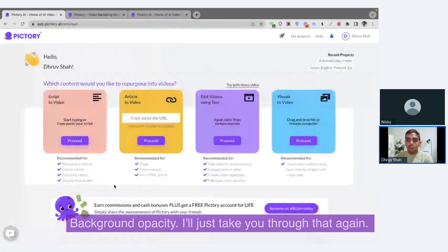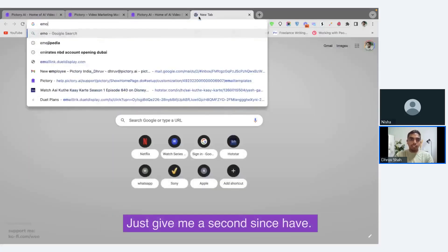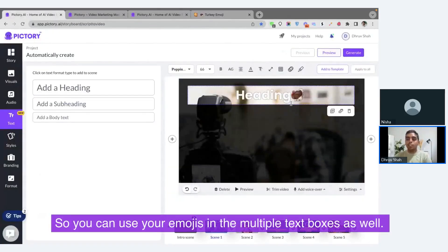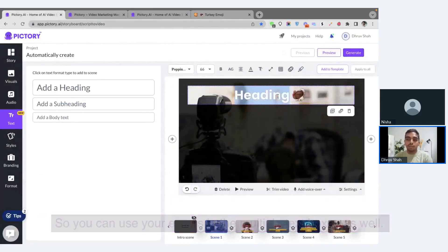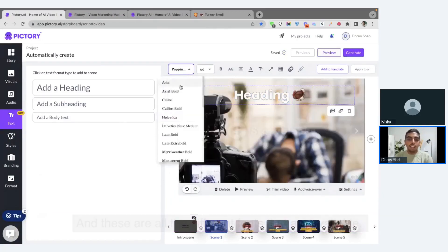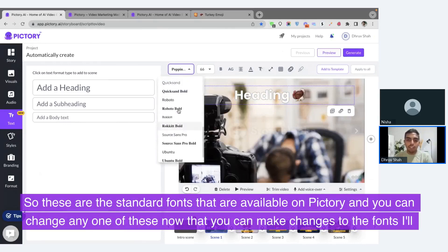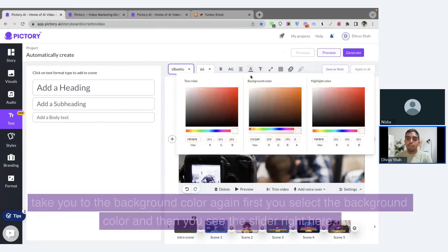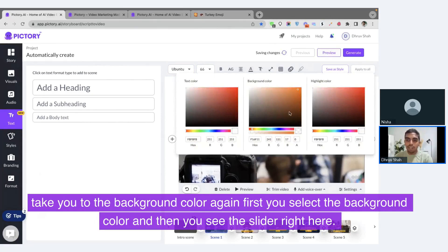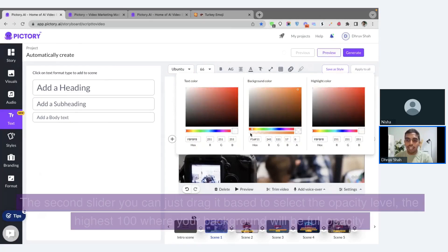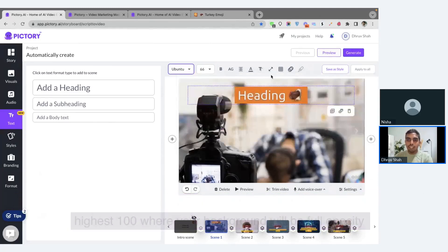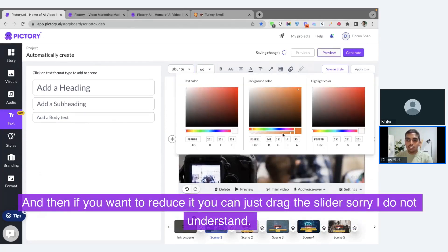Let me take you through background opacity again. First, select the background color, and then you see the second slider — you can drag it to select the opacity level. The highest is 100, where your background will be full opacity, and you can drag the slider down to reduce it. Also, you can use emojis in the multiple text boxes as well — since Thanksgiving is coming up, let's do the Thanksgiving emoji. These are the standard fonts available on Pictree, and you can change any one of them.